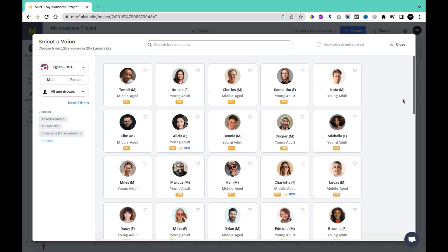Hey guys, we all know how creating a voice-over can be challenging, whether it's finding the perfect voice artist or making text-to-speech sound realistic. But what if there was a technology that could help you overcome these challenges? Well, Morph AI realistic text-to-speech AI is designed to help you make the process of creating voice-over more efficient and effective.